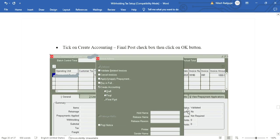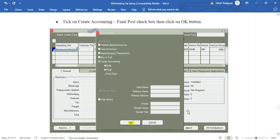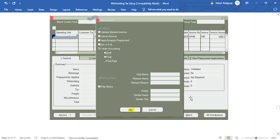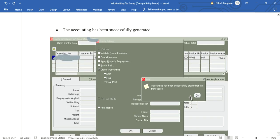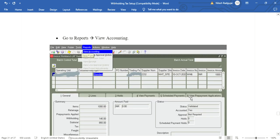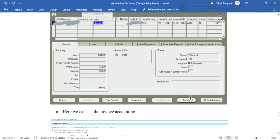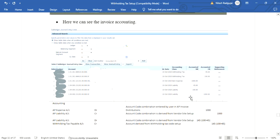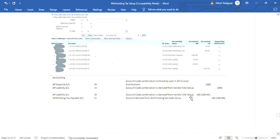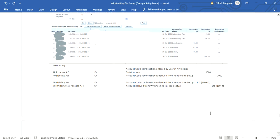Next, create accounting. Click on the Action button, select Create Accounting with Final Post, and click OK. Accounting is successfully generated. To view the accounting, navigate to Reports > View Accounting. The accounting entry will be: Expense Account debit 1000, Liability Account credit 1000. For withholding tax, two lines are generated: AP Liability Account debit — one for 100 and one for 45 — and Withholding Tax Payable Account credit, again with two lines for 45 and 100.